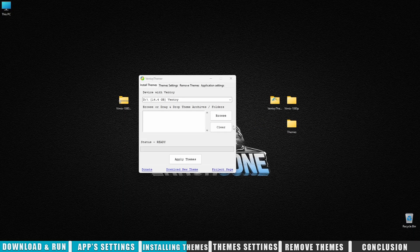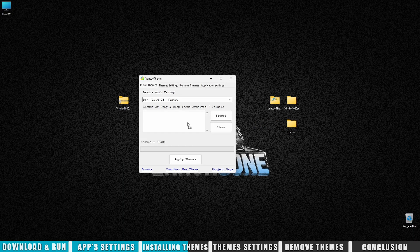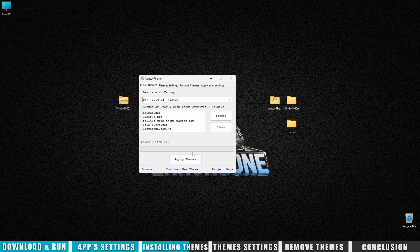And drag it into the app. Once everything's ready, click apply themes, and all the selected themes will be installed on your USB drive.